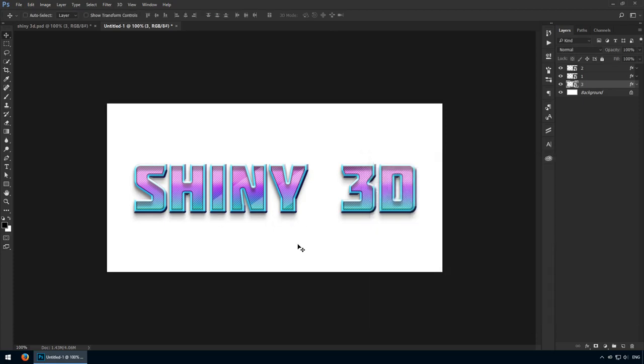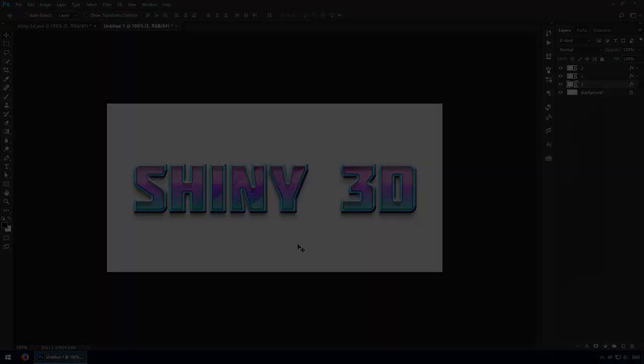And that's your shiny 3D text layer. A lot of techniques were involved in this creation process. Let me know how you did in the comments section.